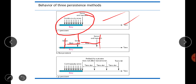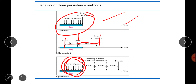In p-persistent: with probability p the station sends its frame; with probability q = 1−p the station waits for the beginning of the next time slot and checks the line again. If the line is idle, it recalculates probability p. So whenever the channel is idle, the station sends with probability p.